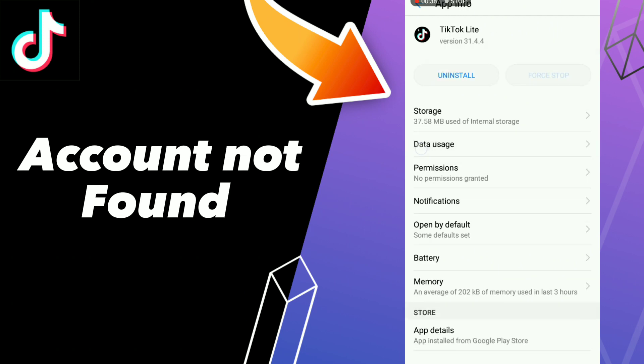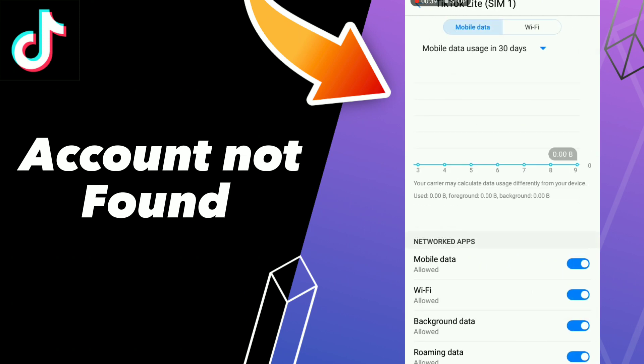After these steps, go to Data: turn off mobile data and turn on mobile data. Then turn off your Wi-Fi and turn on your Wi-Fi.